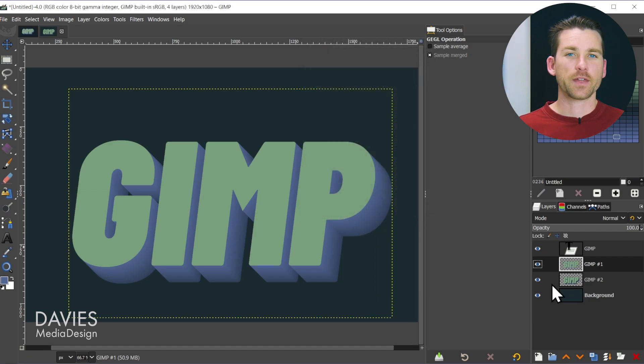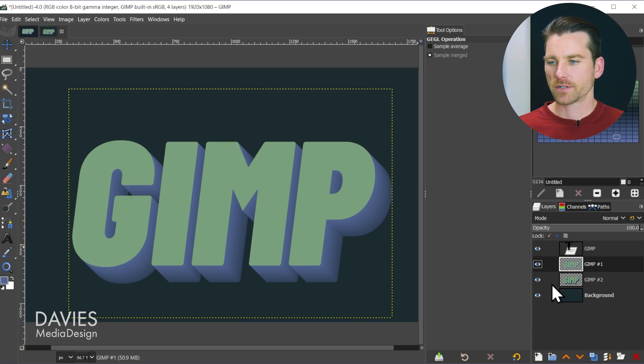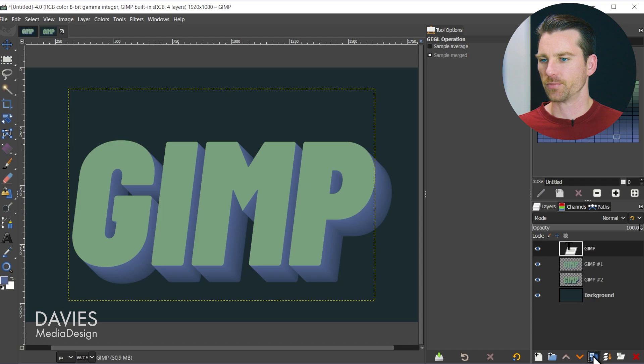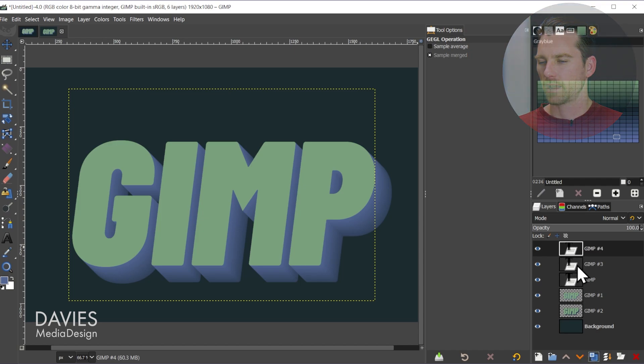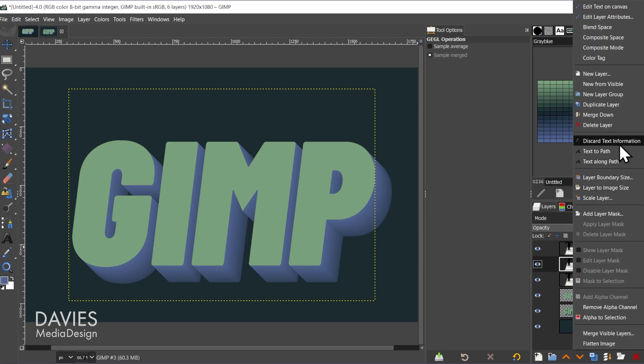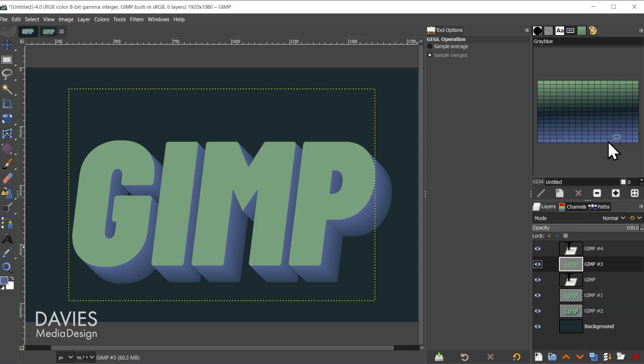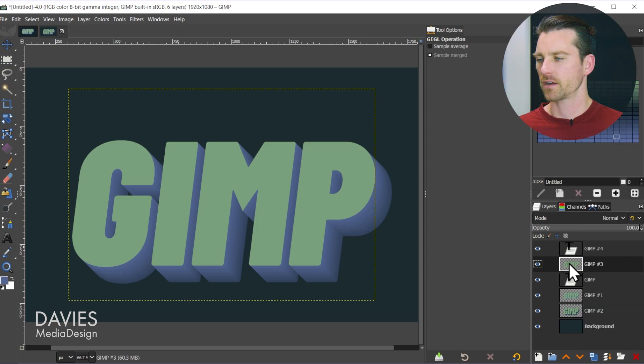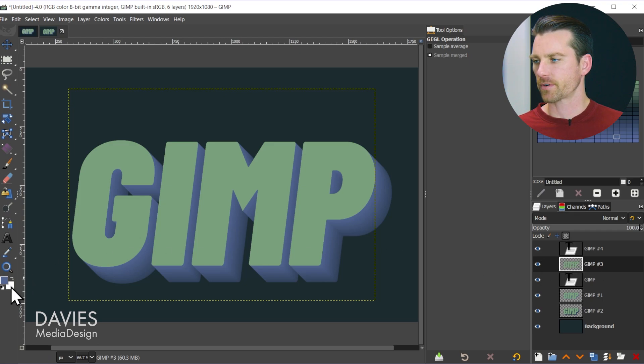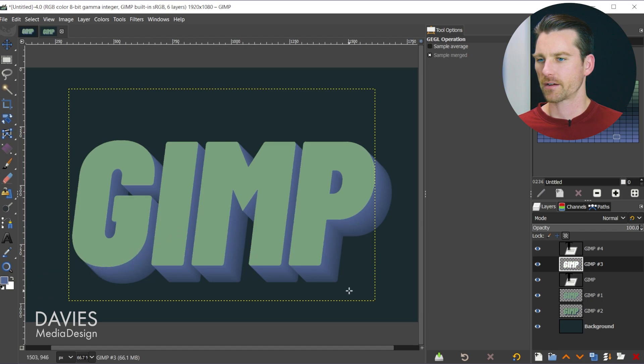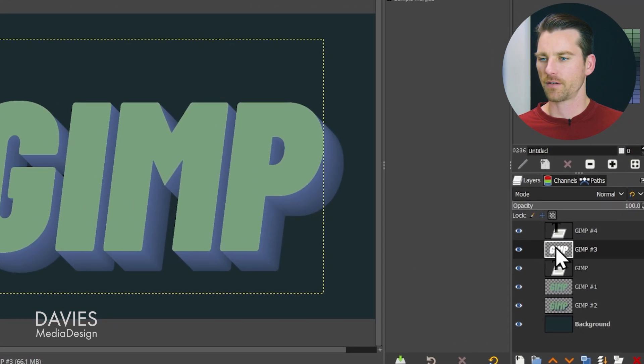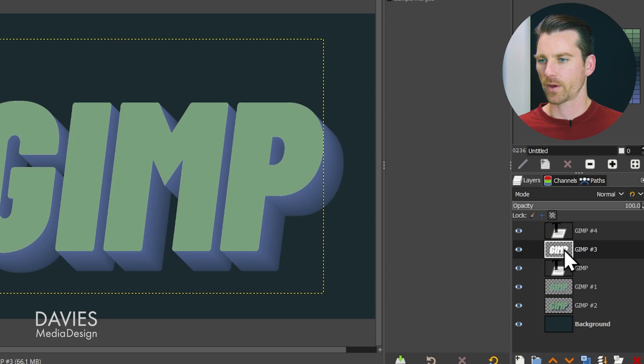Next we're going to work on the highlight for our text. To do that I'm going to click on the original GIMP text layer and once again duplicate this twice. I'm going to come over here to the GIMP number 3 layer and right click and go to discard text information. That's going to convert our text layer to a pixel layer. Now we can lock that alpha channel of the pixel layer and then just drag and drop the color white onto here. That's going to change the color of our text to white.